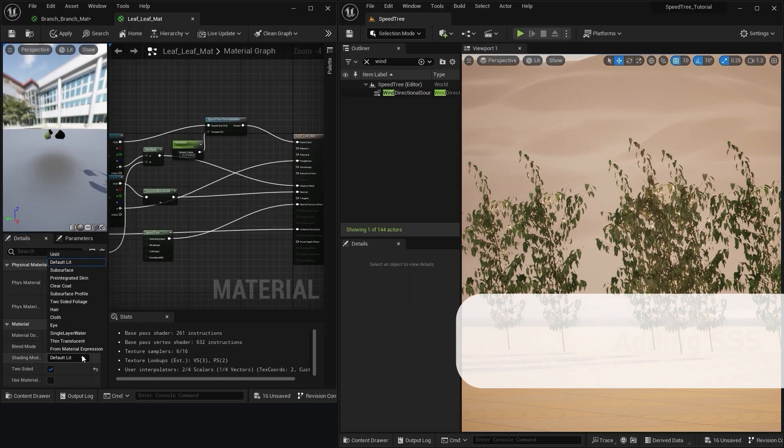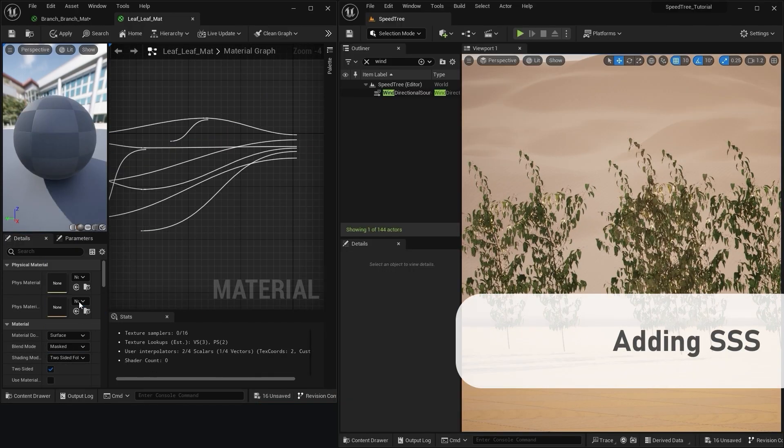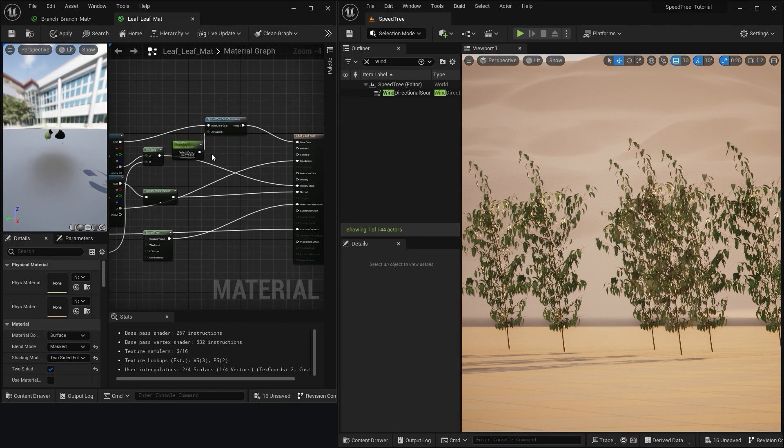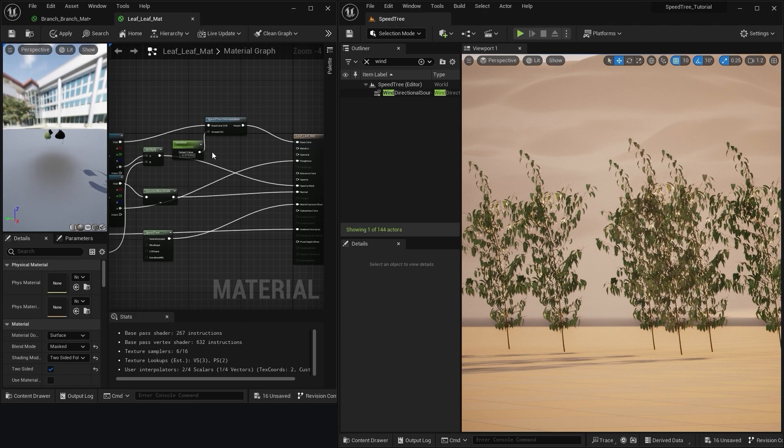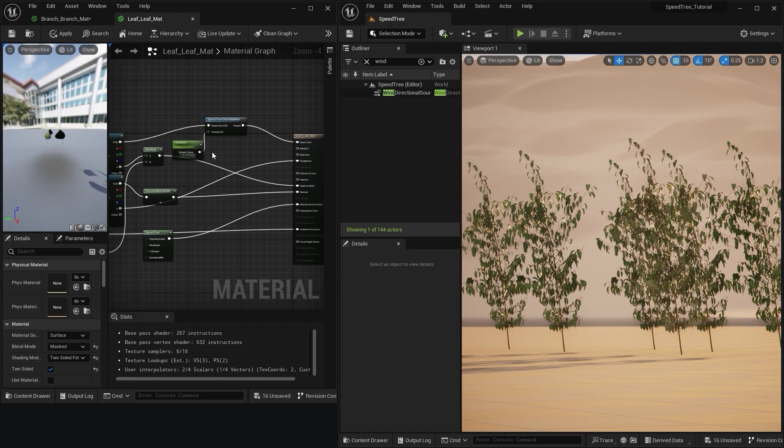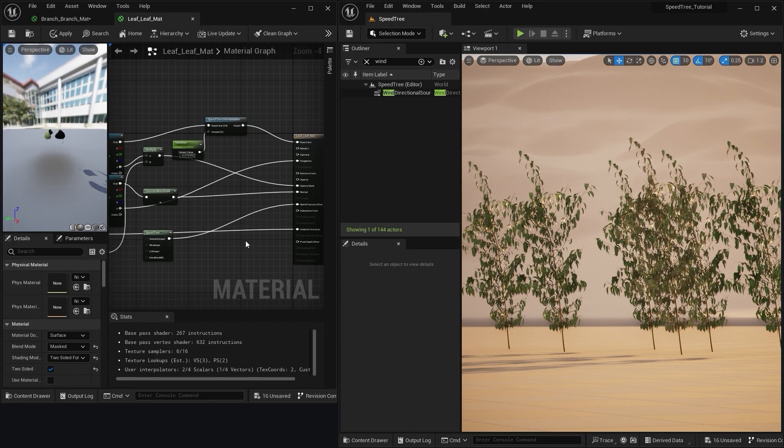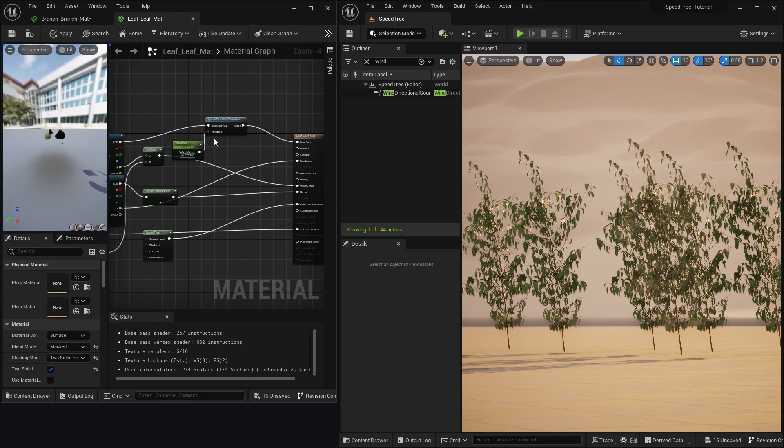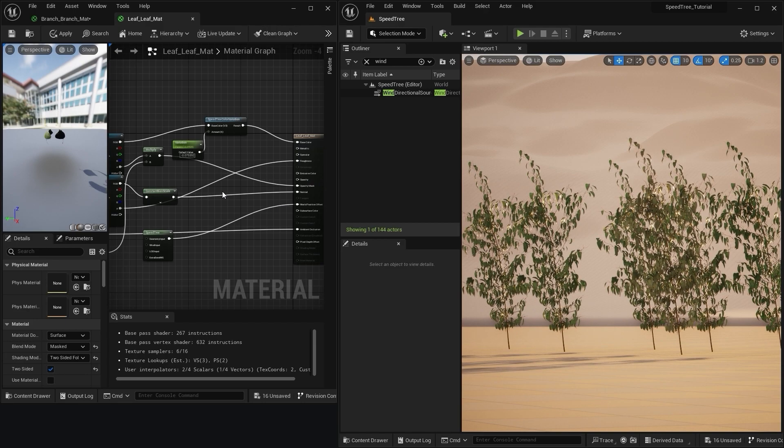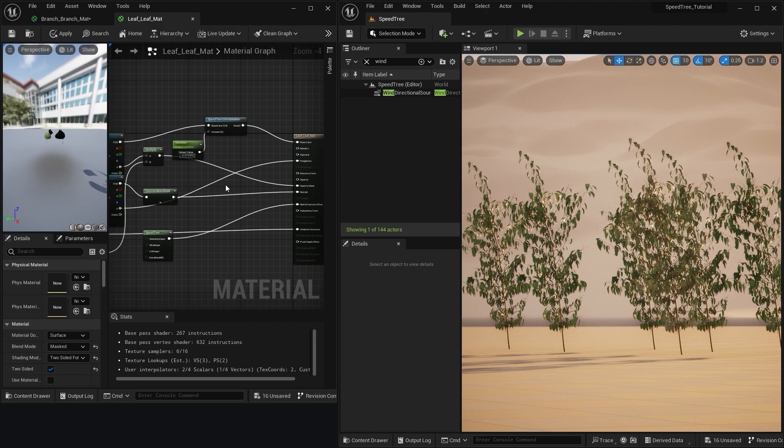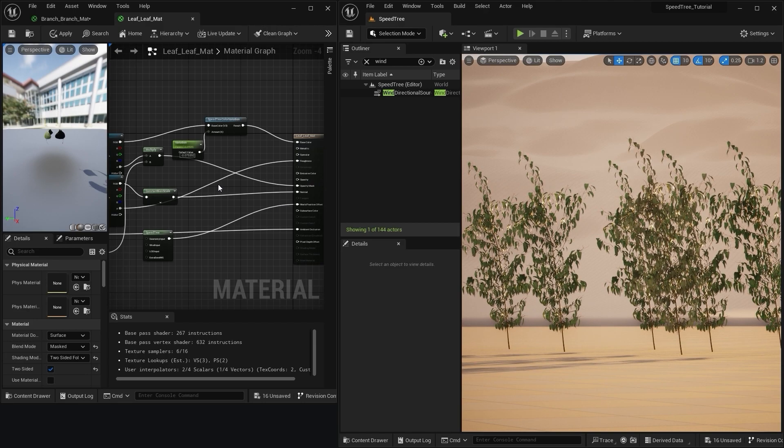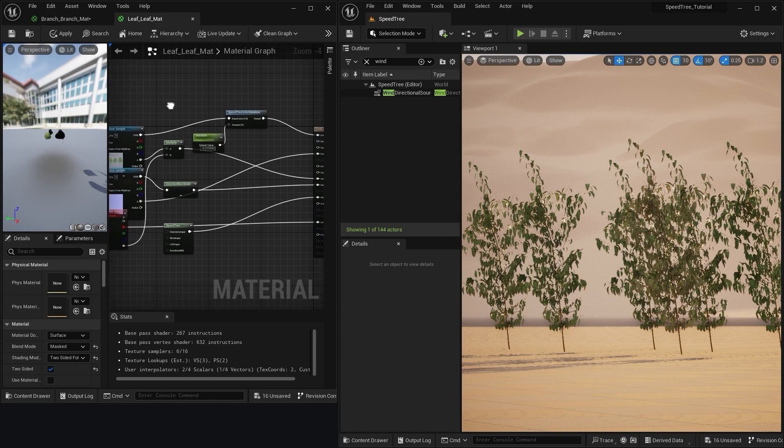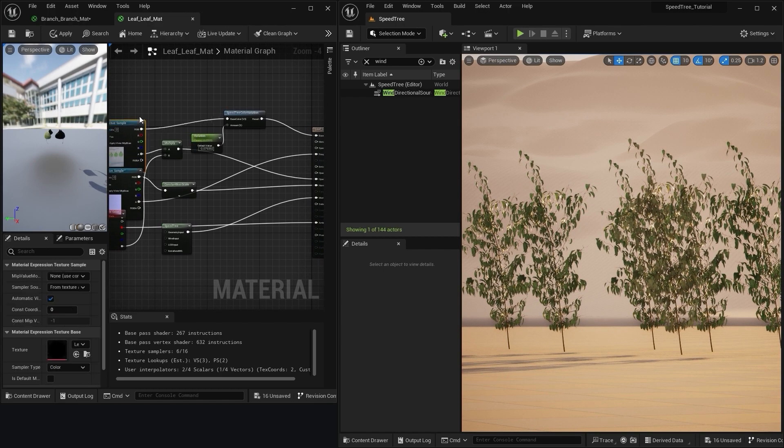Next, let's change the shading model to two-sided foliage. This exposes a few more inputs that we need to connect to create the subsurface scattering effect in our leaves. Specifically, opacity and subsurface color.